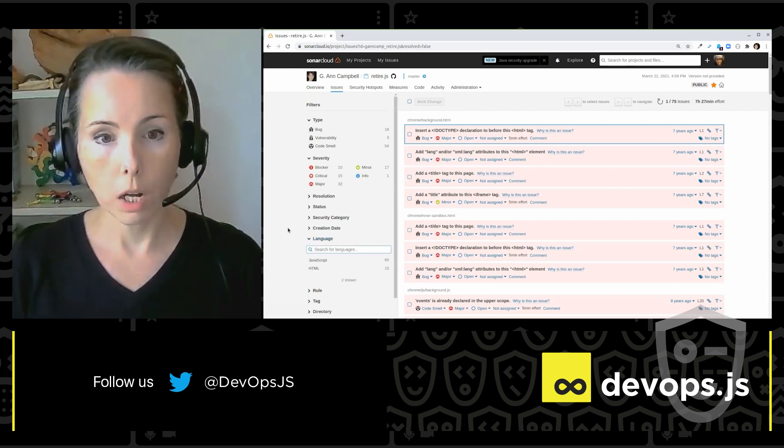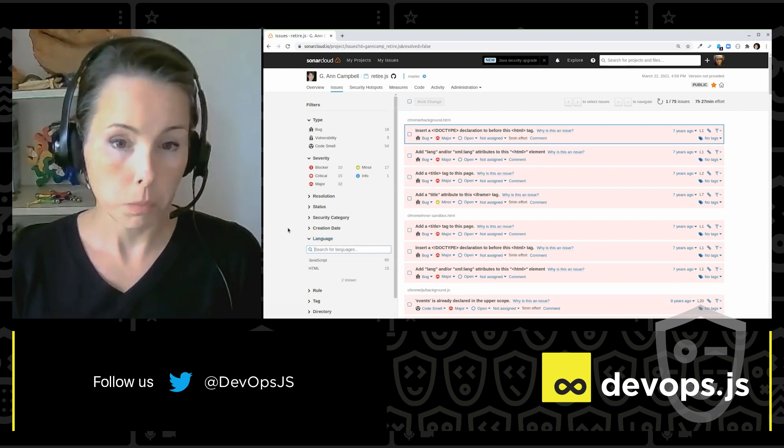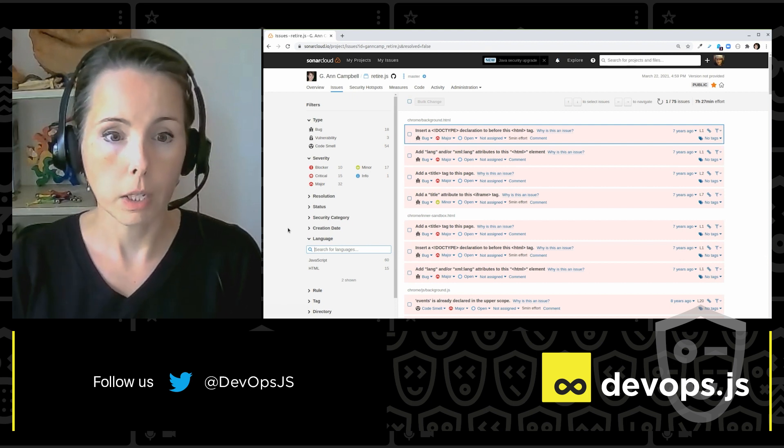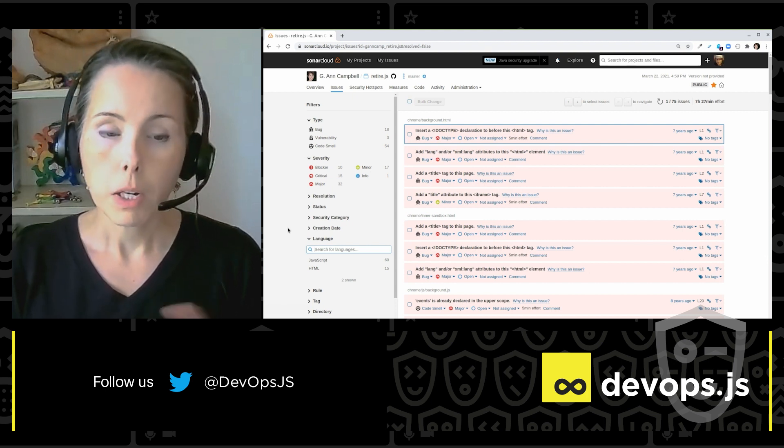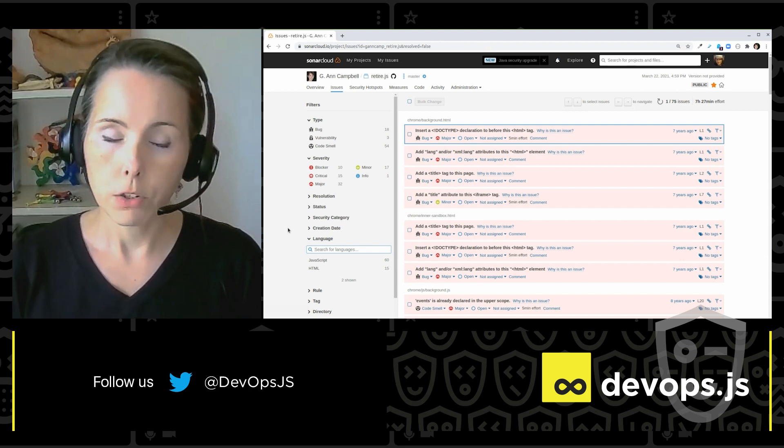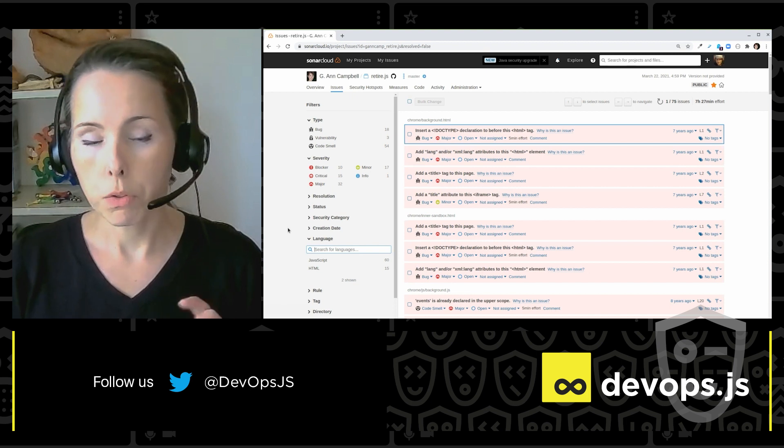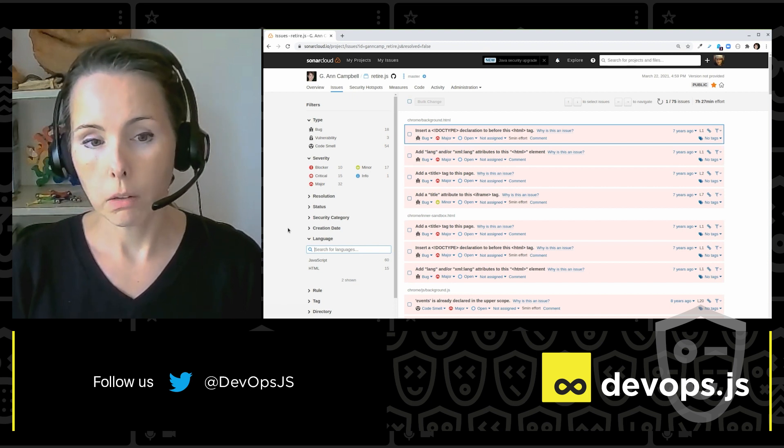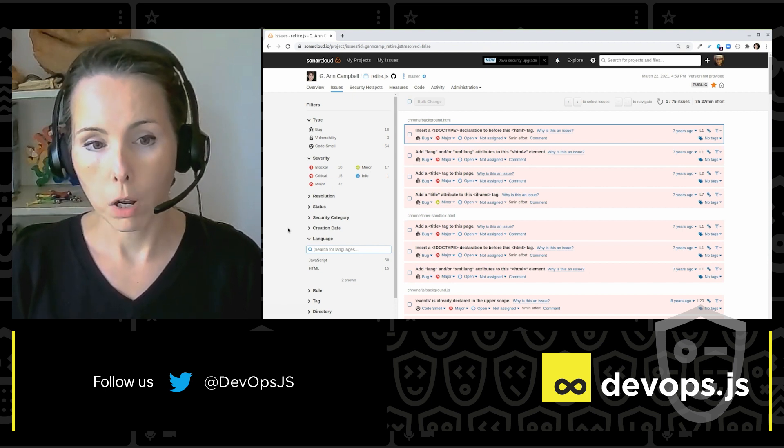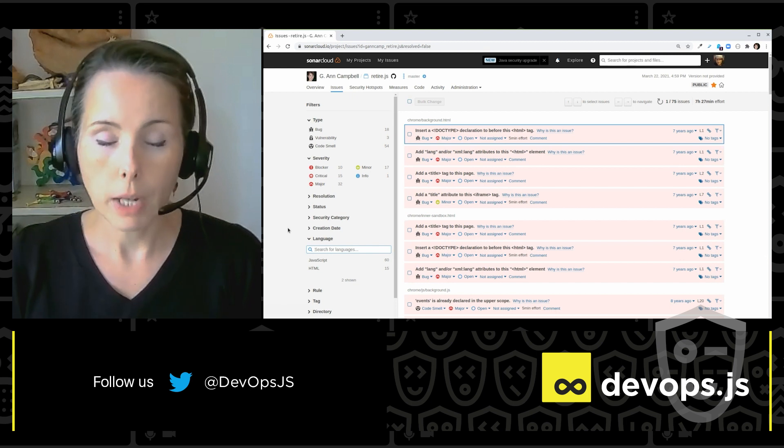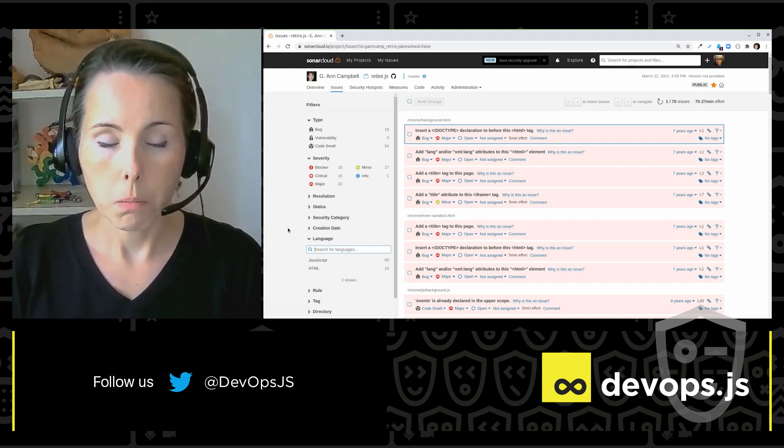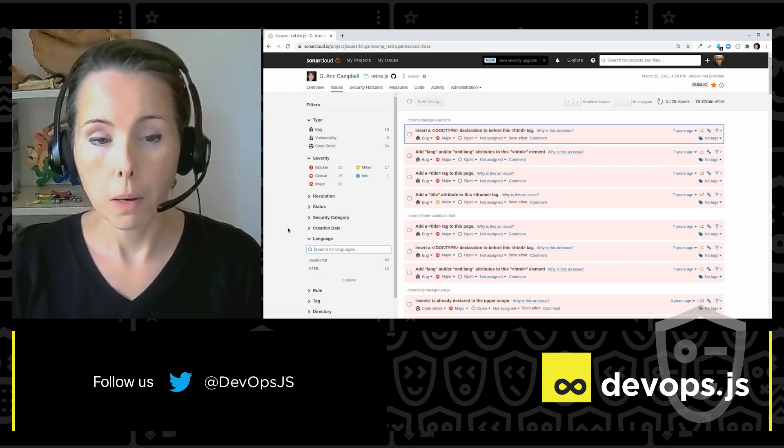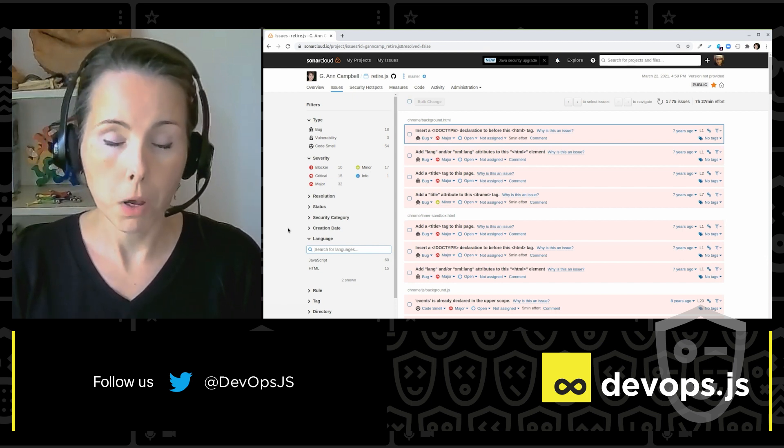So now we're here to talk about JavaScript today. And that's primarily what I'm looking at. But I do want to point out to you that I've got issues raised on both the JavaScript and the HTML code in my project.